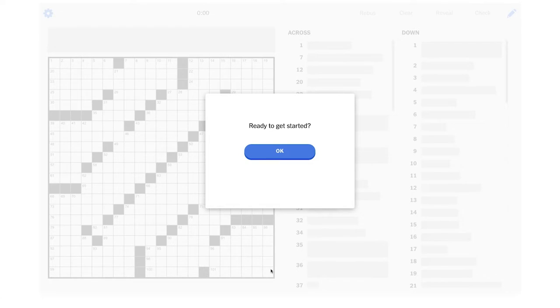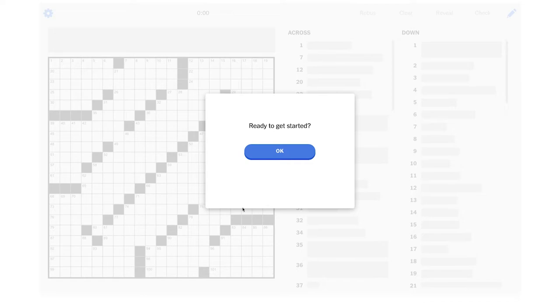Hey crossword fans, today we're going to be solving the New York Times crossword for Sunday, June 6th, 2021. This puzzle has a title, it's called Oleo. Oleo is just like a mixture of things, of different elements, like kind of a hodgepodge. So I'll be interested to see how that manifests itself in this puzzle's theme.